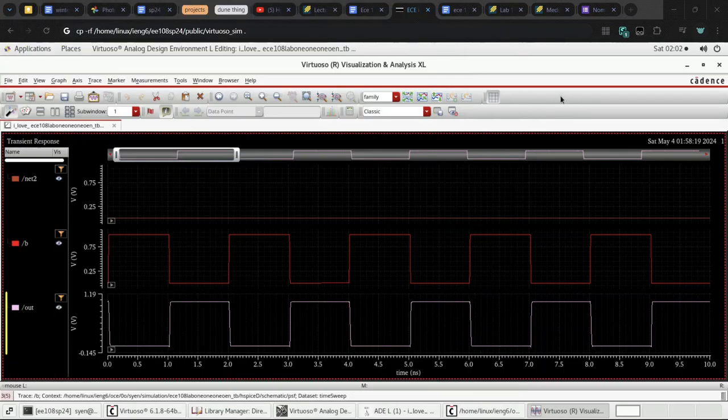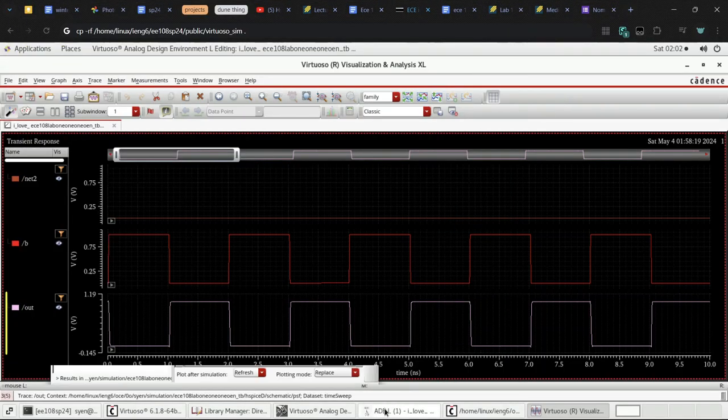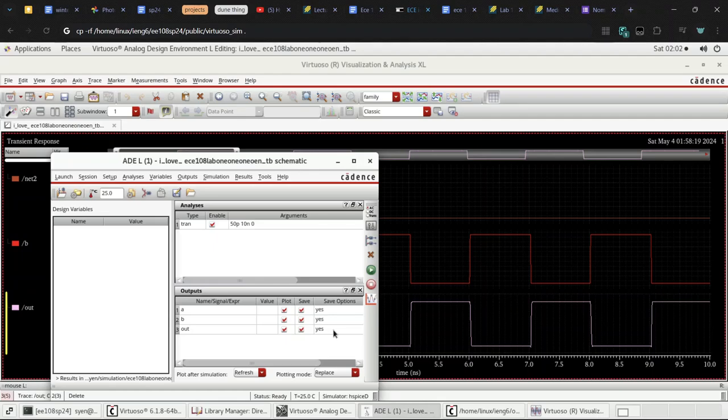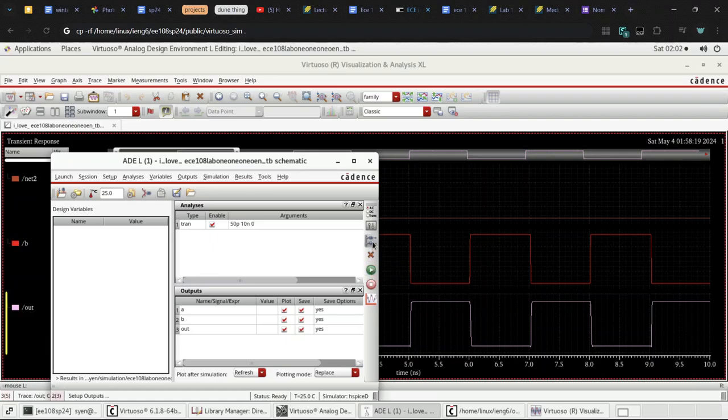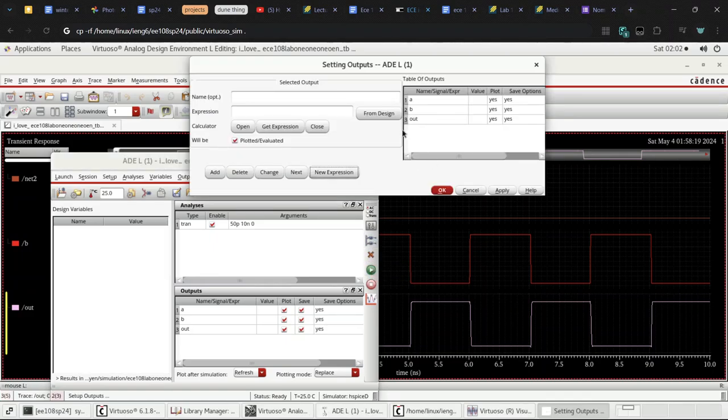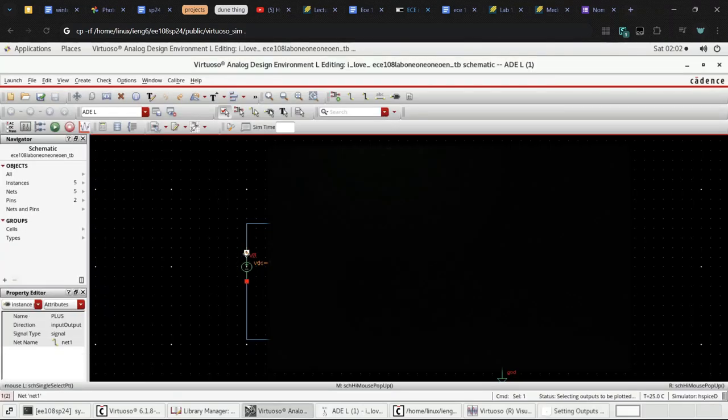Okie dokie. So, to measure power I need to first set up outputs from design. Click on the plus node. Done.